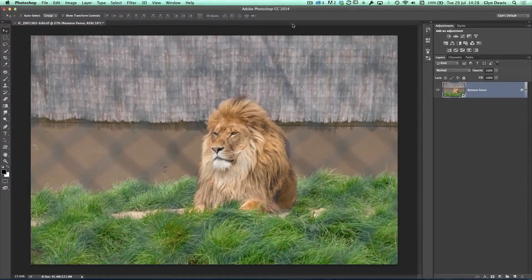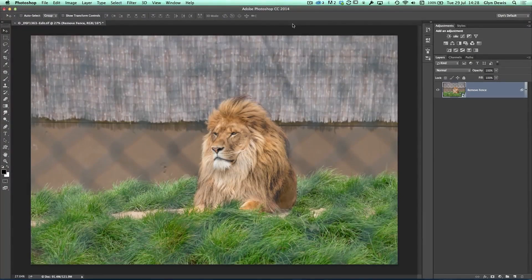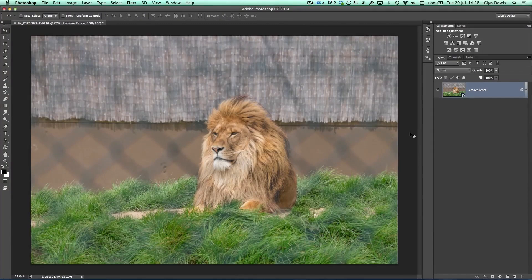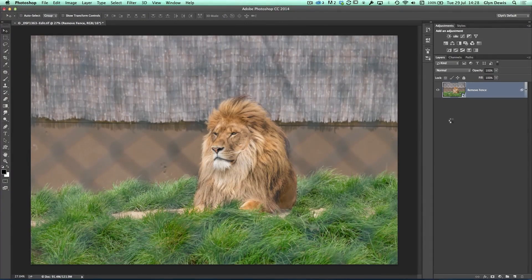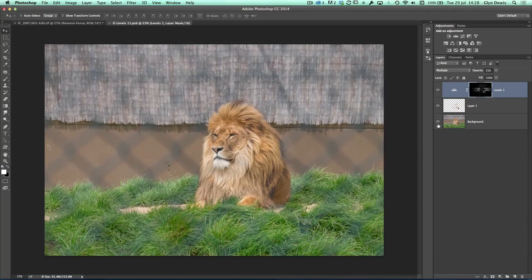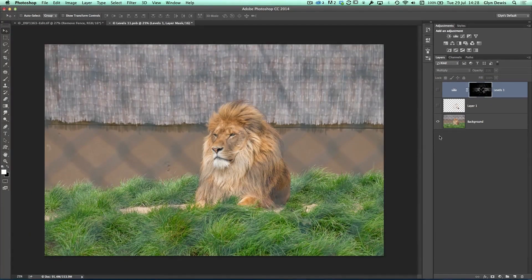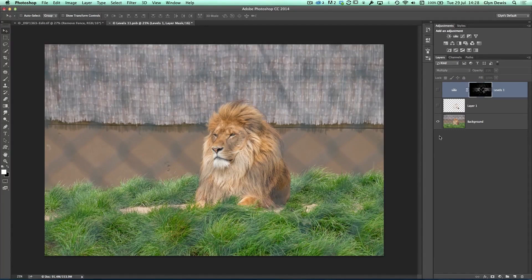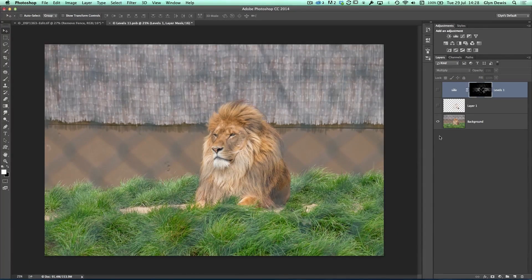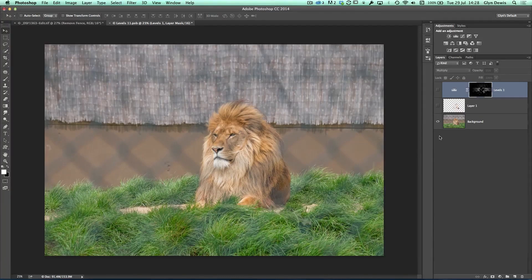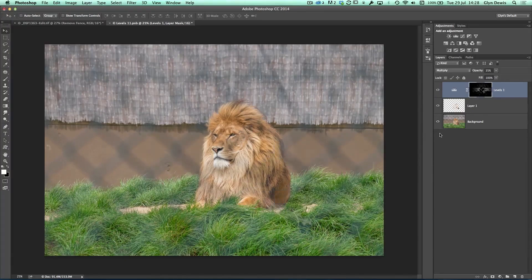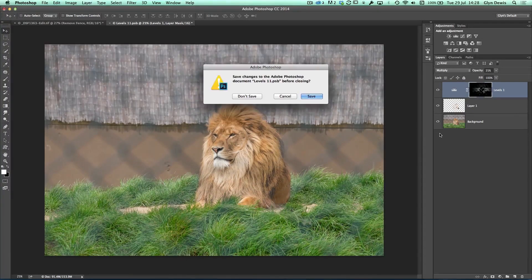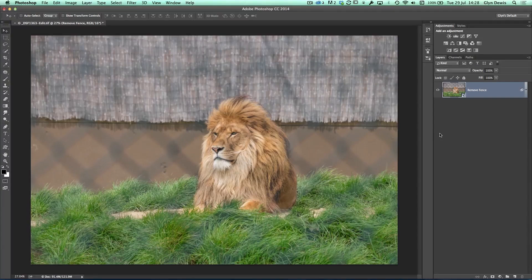So this is our start image. It's actually a smart object at the moment. If I just double click on that, this basically shows you the original out of camera shot. It's of a lion that I took when I was at Woburn Safari Park in the UK, and you can see all these fence lines going across here. If you haven't seen it already, make sure you check out my YouTube channel where you can see a tutorial showing exactly how we can remove these fence lines.